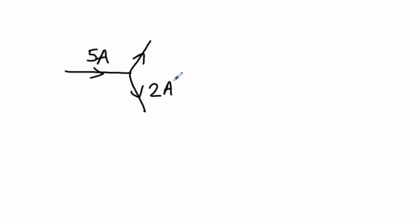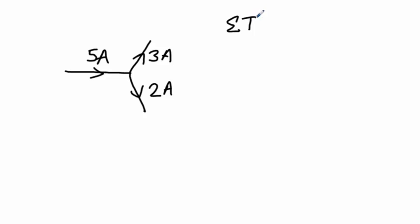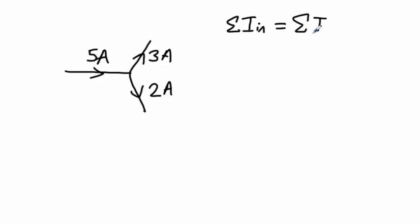It means that this current here must be 3A. We can write this more formally. We can say that the sum of the currents in is equal to the sum of the currents out.